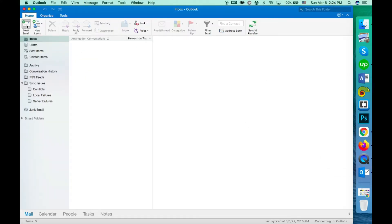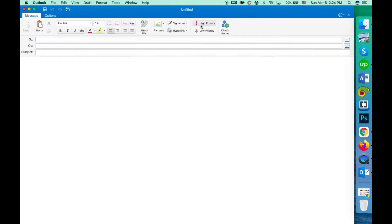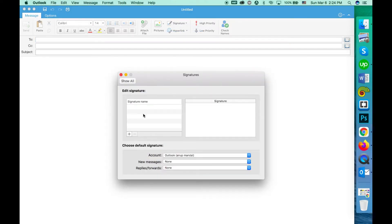Go to new email, click on signatures, click on edit signature. If you don't have any signature pre-installed, then click on the plus sign.